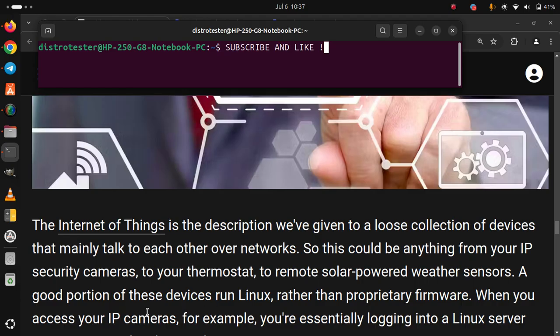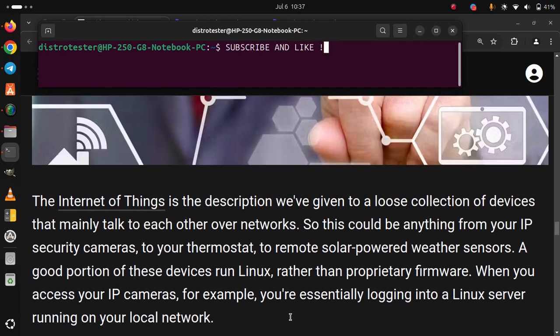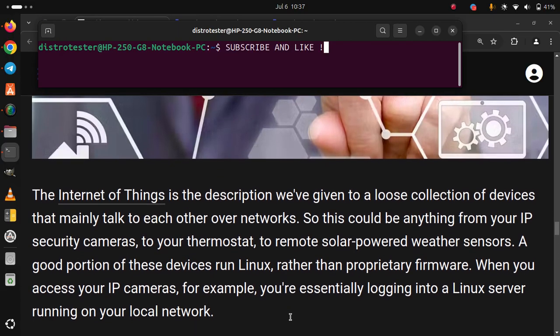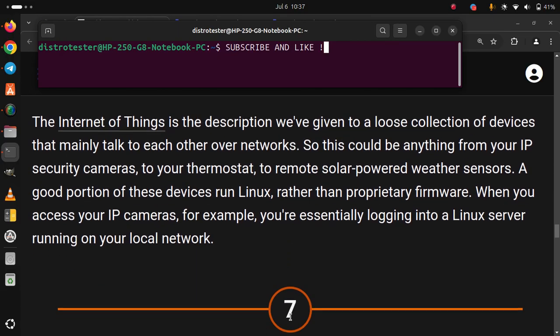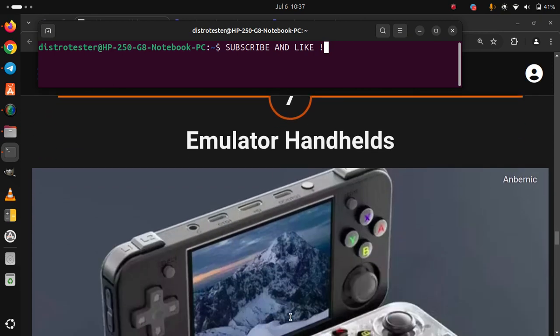When you access your IP cameras, for example, you are essentially logging into a Linux server running on your local network.